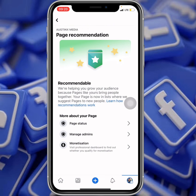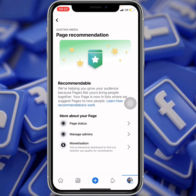If yours is not recommendable, drop that in the comment section and I will teach you guys how to solve the issue. If your page says 'not recommendable,' drop it in the comments. Like this video, comment, and share.